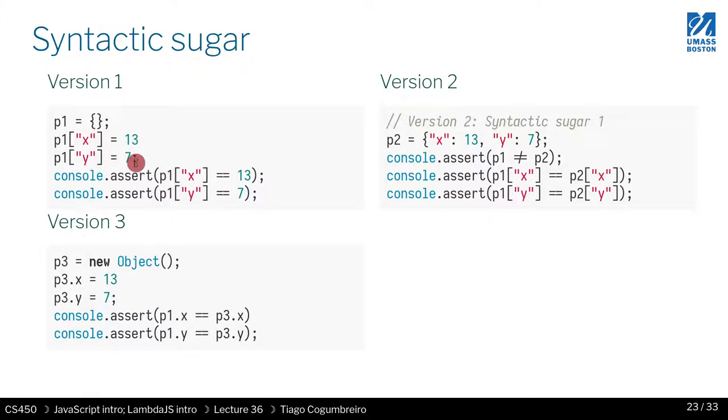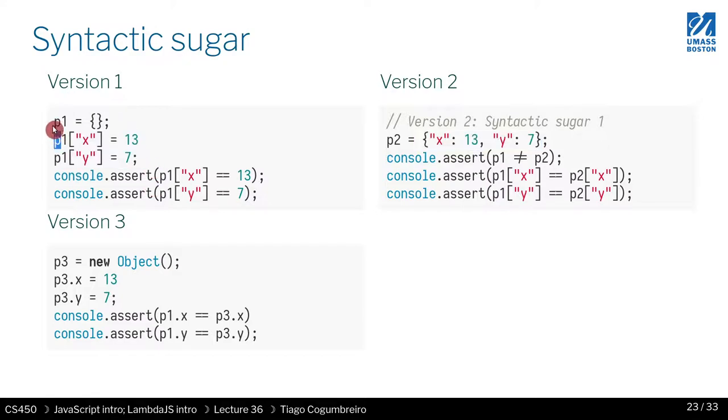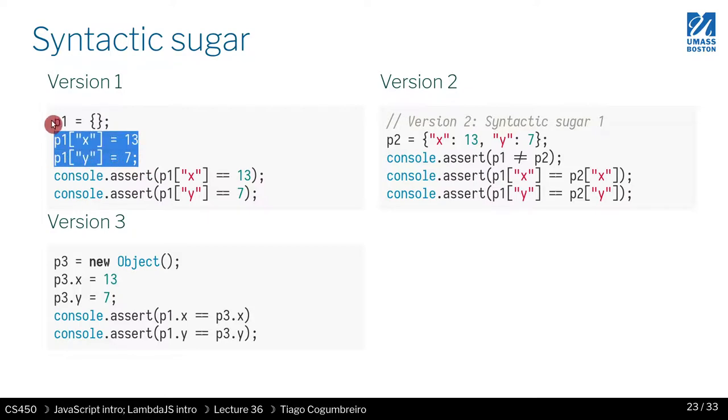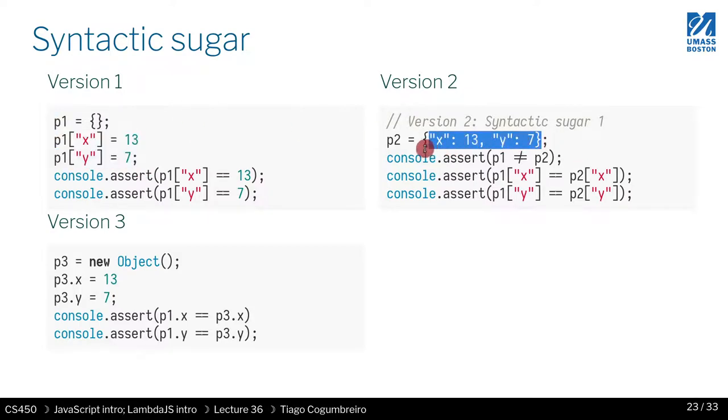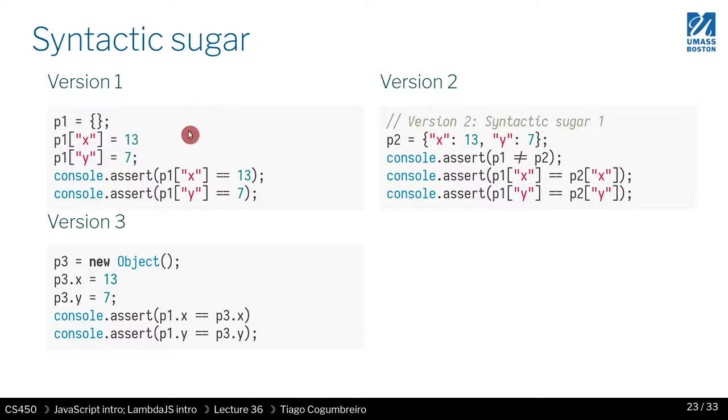So you can think of creating an object with this notation as just syntactic sugar for this. Why is that important? Because then it means you only need to define the creation of the empty object and then define how you add another field to it. And then you can think of this as just a special case of this.